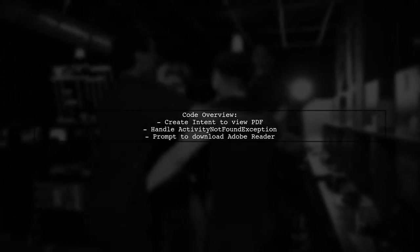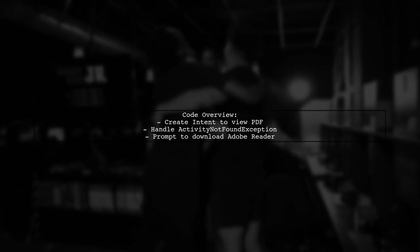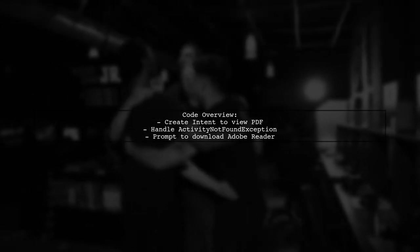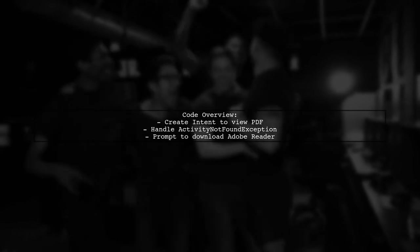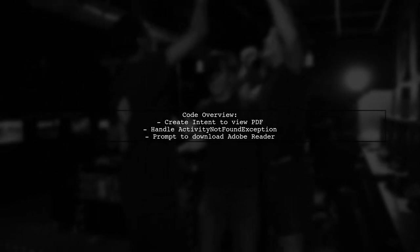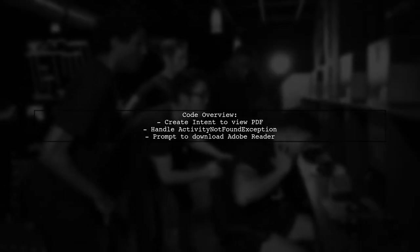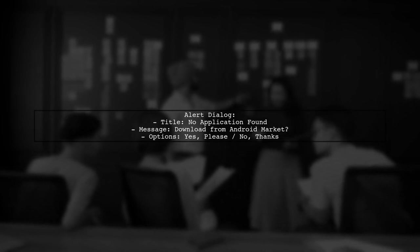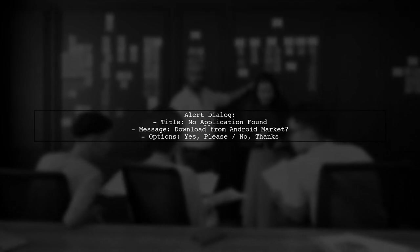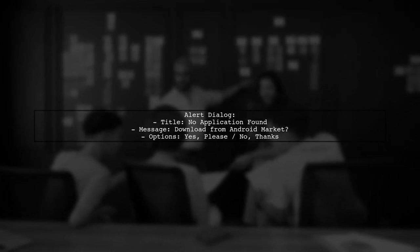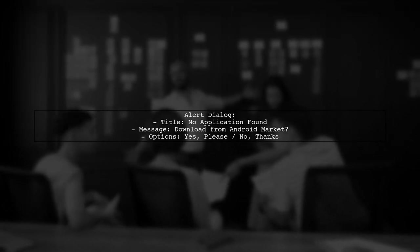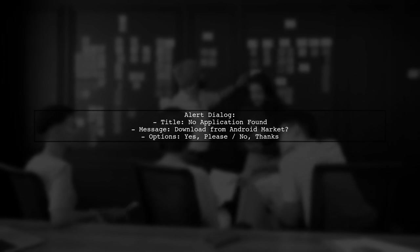It creates an intent to view the PDF file. If no application is found, it prompts the user to download Adobe Reader. The code includes an alert dialogue that asks the user if they want to download the app from the Play Store.